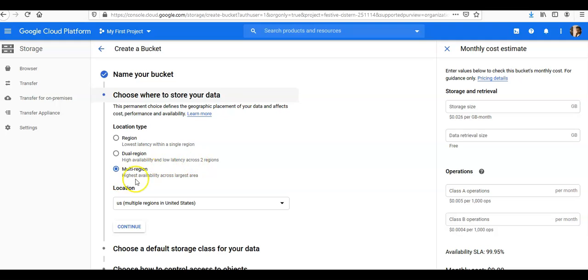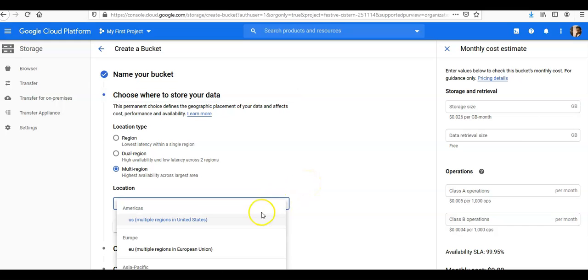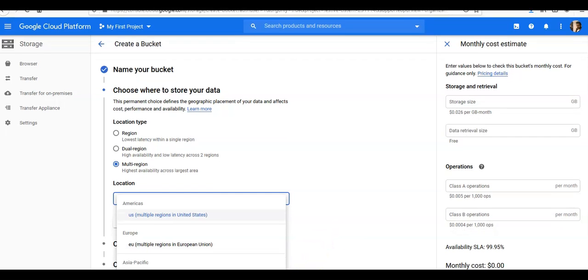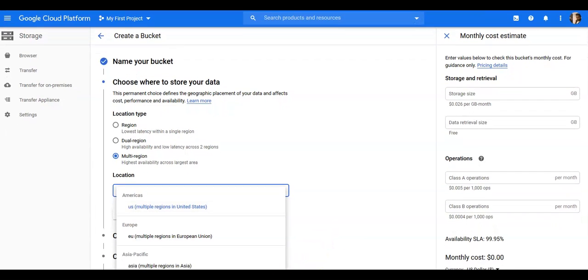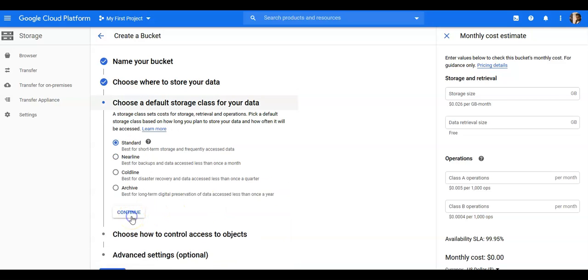It says choose where to store your data: highly available across largest area, highly available and low latency across two regions, or a region. So I'm gonna select multi-region here as well. So location is multiple regions and United States, or you can go with Asia Pacific. Let's say I'm gonna go with Asia Pacific here. I'm gonna select continue.